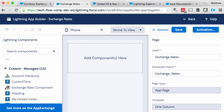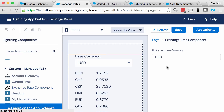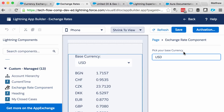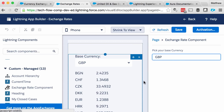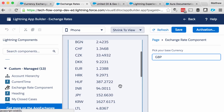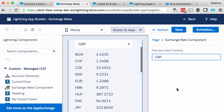In order to test out the component, I first created a lightning app page and added the exchange rate component to it. You can see in the design-time properties it's possible to change the default base currency — I can change it from US dollars to Great British pounds — and then the preview will update. The list of currencies is quite long and there doesn't seem to be any way to control that at design time.